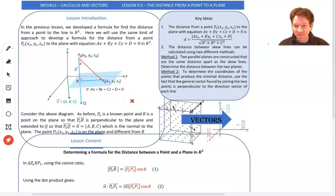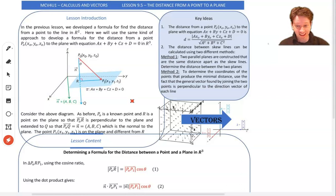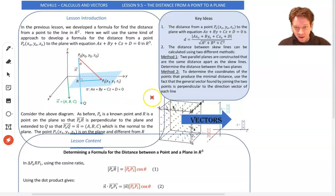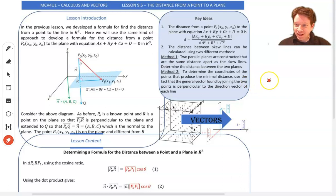This is lesson 9.5. We're going to look at the distance from a point to a plane. In one of the examples, we are actually going to look at the distance between two skew lines — well, at least the closest distance. But it derives from figuring out the distance between a point and a plane. So let's start there.